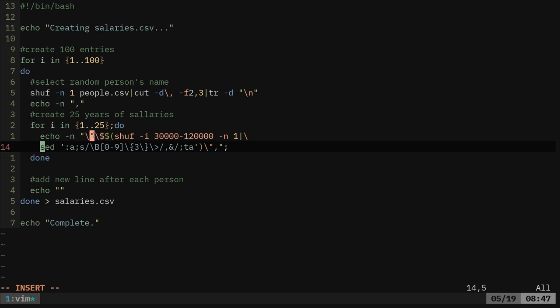Why do we want quotation marks? Because our number's going to have commas in it. And so we need that string delimiter in our CSV file. If there are no commas in the numbers we wouldn't need that. I'm going to add a dollar sign here. The backslash says use this, actually print dollar sign. But the next one's saying run this command.